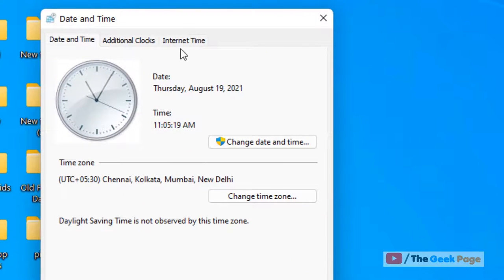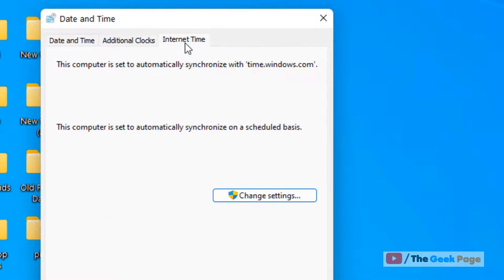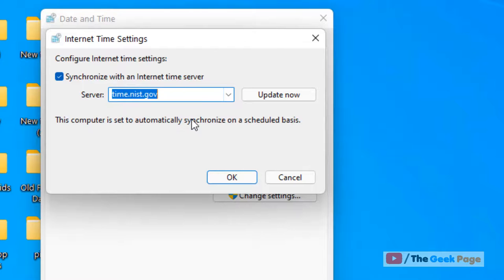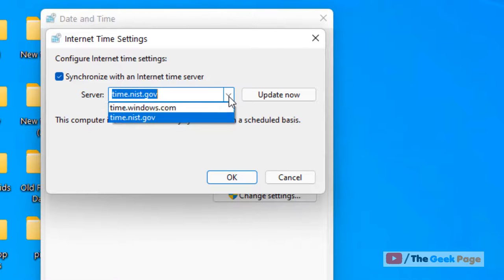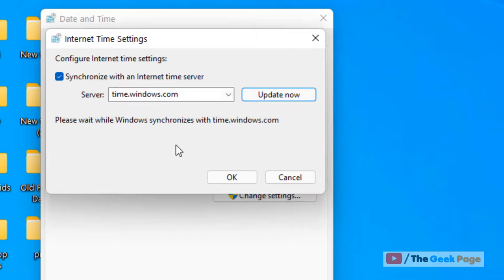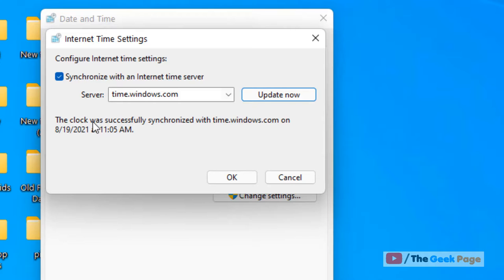Now click on 'Internet Time', click on 'Change Settings', and select your desired server — whatever you want to sync your time with. Click 'Update Now' and the clock will be synchronized with that server.